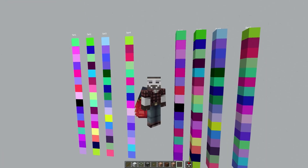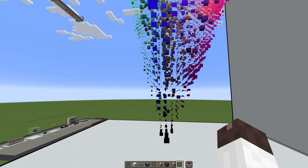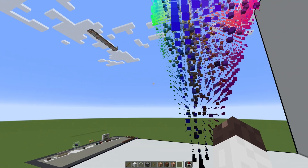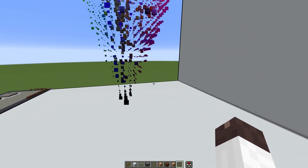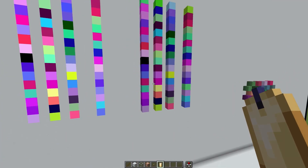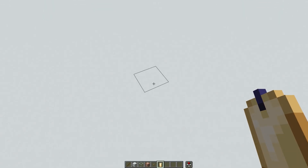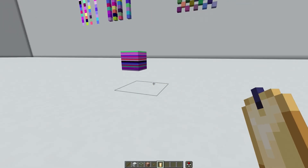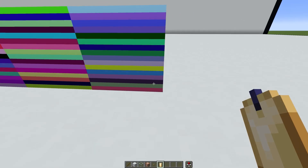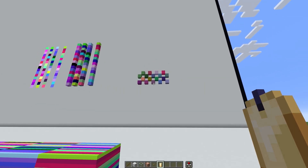I'll put the hex codes for all the colors in the description, as well as the world download in case you want to look at this yourself. I added some command blocks up on the platform that will trigger most of the things I did. This is the same world I used in the Uniform Color video, so those commands are up there too. By the way, these blocks here are done with a resource pack — they're actually technically real stretched-out candles, so I'll also include the resource pack with the world download.